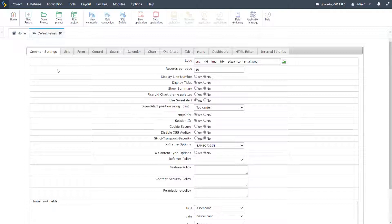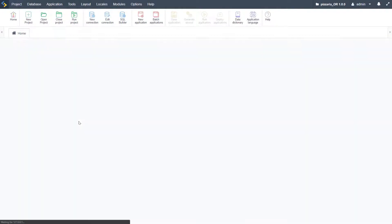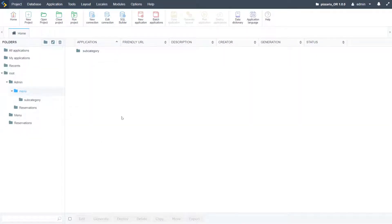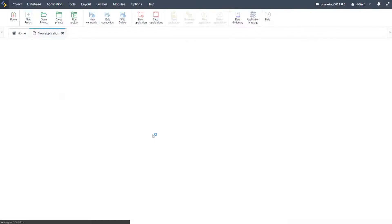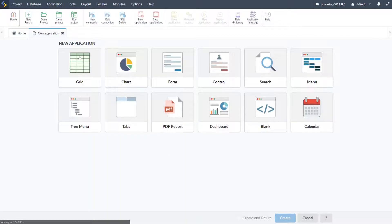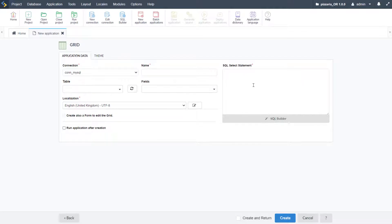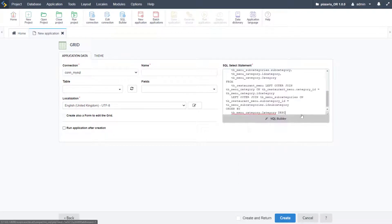Now that the default value has been updated, our header will also be applied to all new applications. We're going to start off by creating our menu management applications for the admin. Here within admin menu — the folder structure we just created — we're going to go to new application, select a grid, and I'm going to paste in an SQL statement that I have prepared.